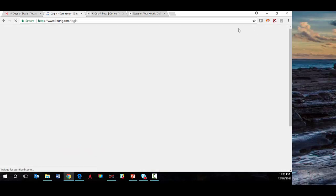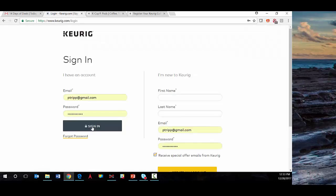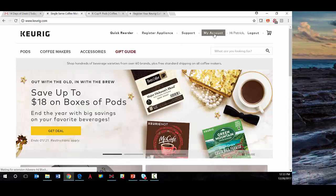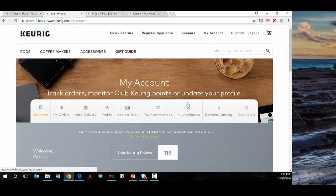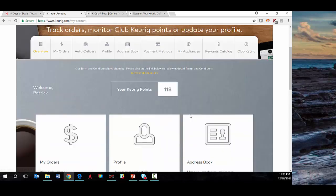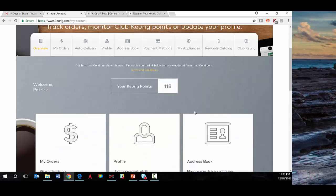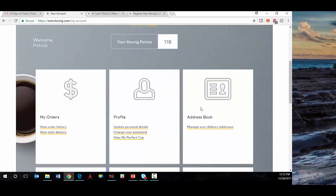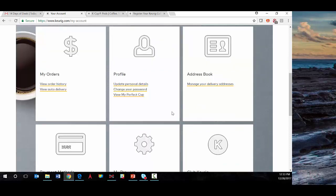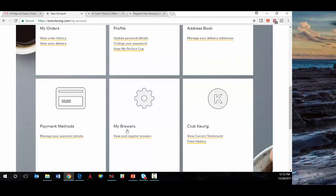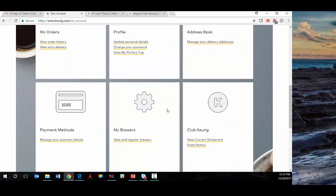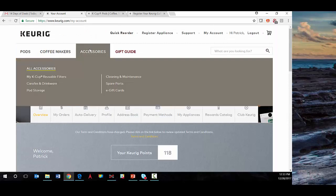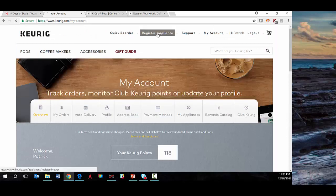the keurig.com profile, we'll decide to log in here. If we go under My Account, we'll see that there's an entire preference center in place at Keurig, allowing the consumer to update their password, profile, interests, and address, as well as look at specific brewers they've registered before. That's really what we're hoping to do here: